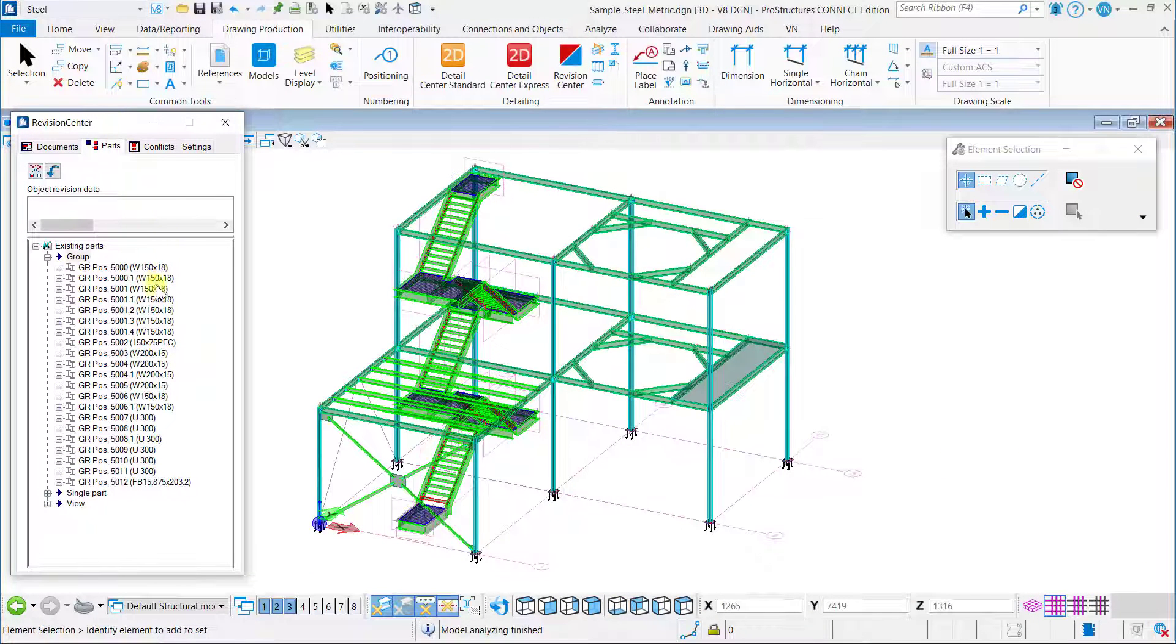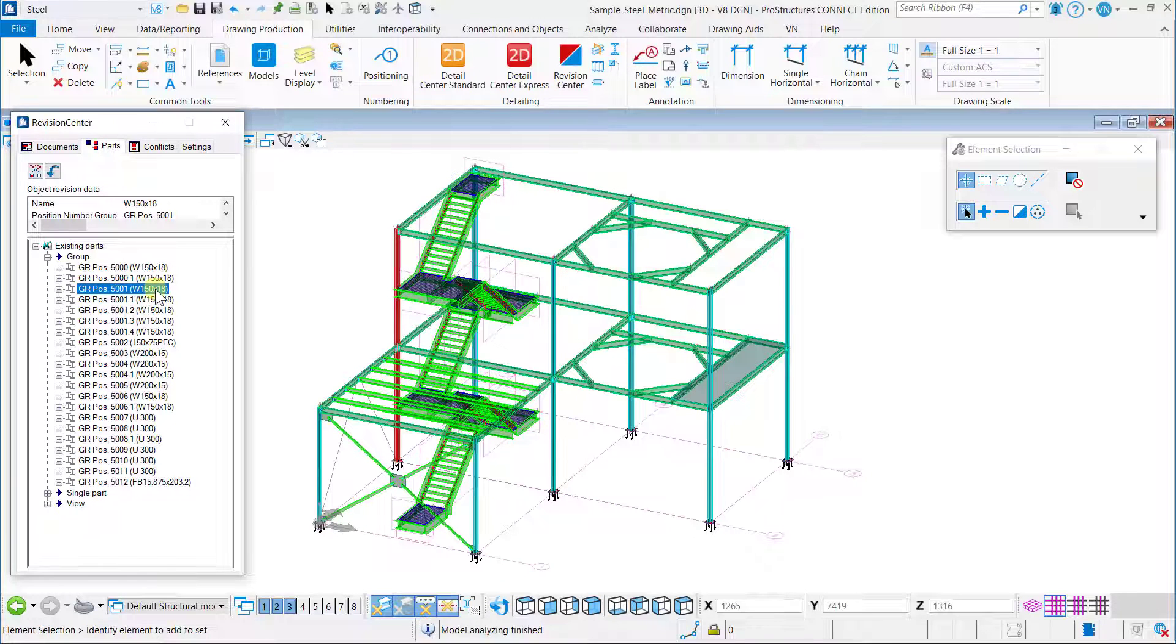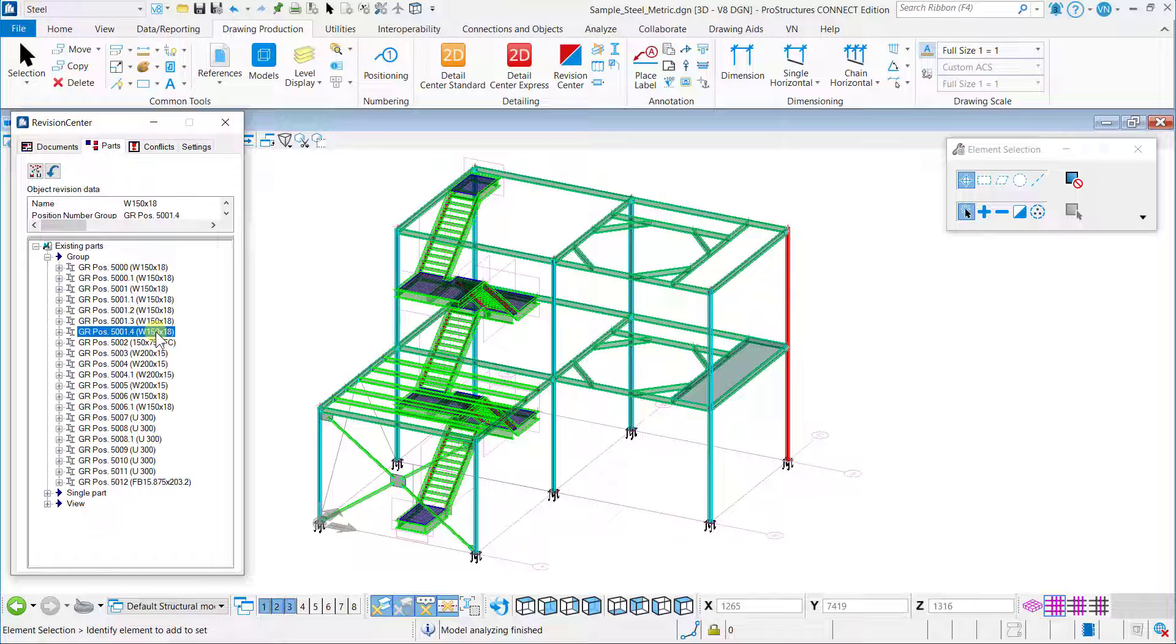The selected part in the revision center now gets highlighted in the 3D design model, which will help users easily identify the member.